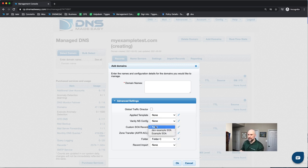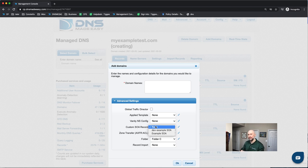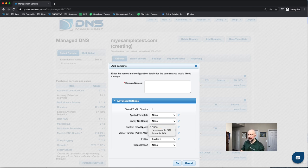You have a custom SOA record, a start of authority record that you can change as well. We give you a standard one, a best practice one. But if you'd like to uniquely customize that, you can.